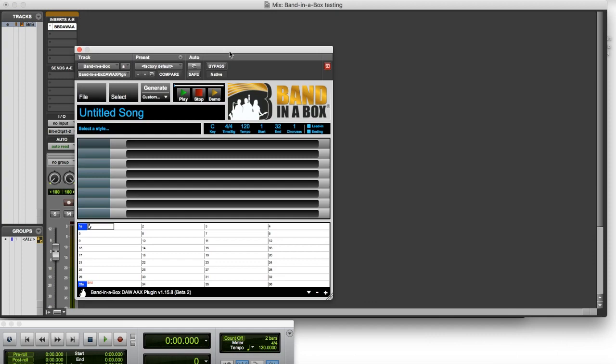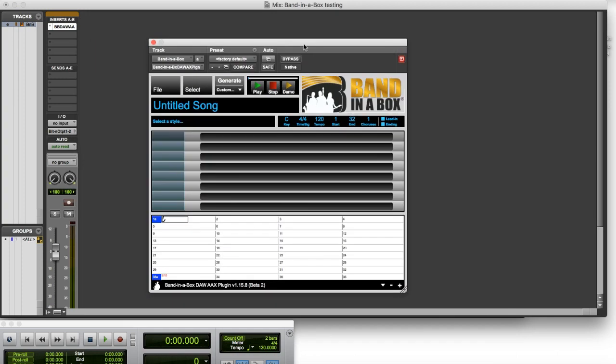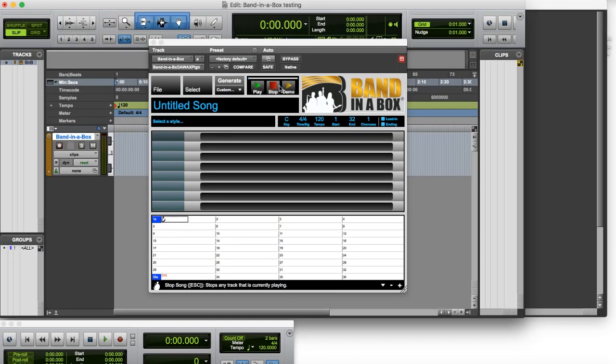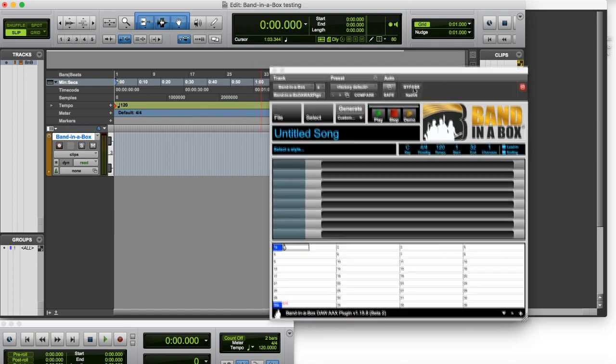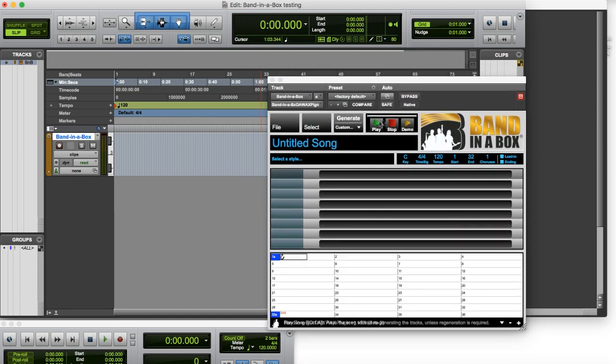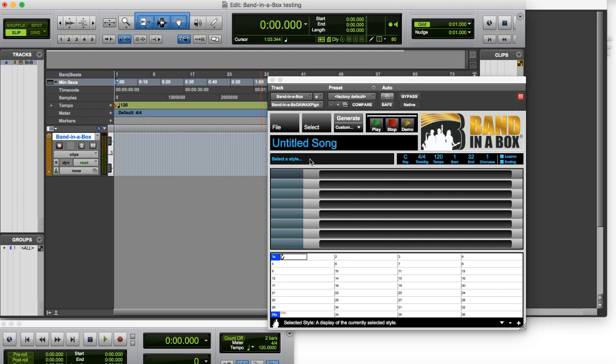Great. So there it is. And just in the background I'm gonna switch back to the tracks window. And in the Band in a Box Plugin, basically now you can use it as you would use the regular desktop program in most ways. You can enter chords, you can select a style, adjust the tempo, etc.